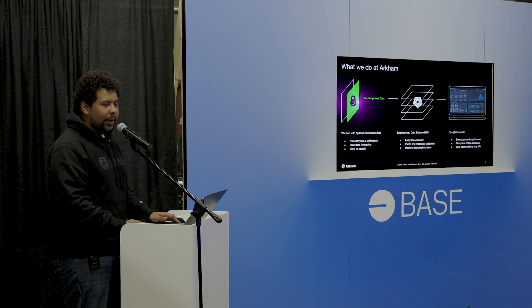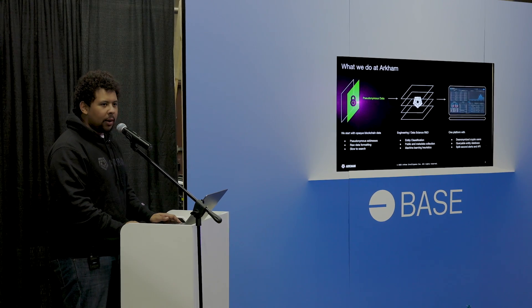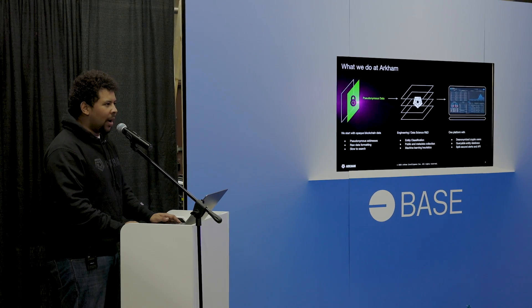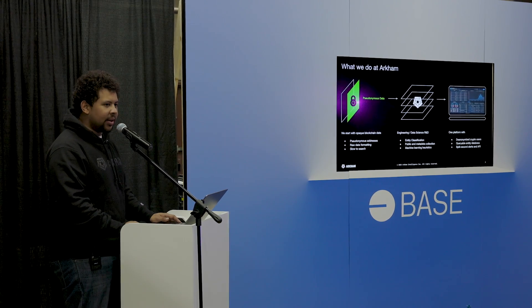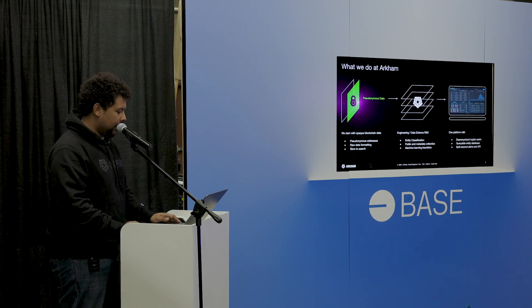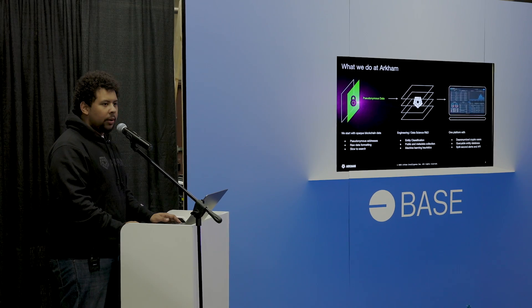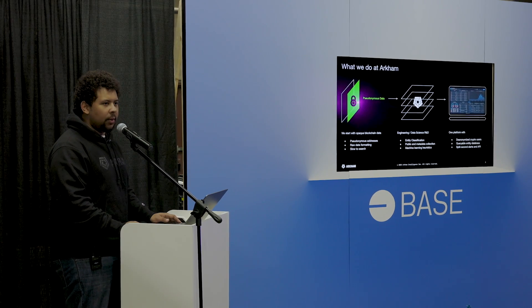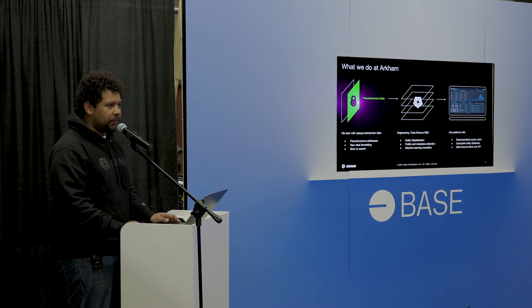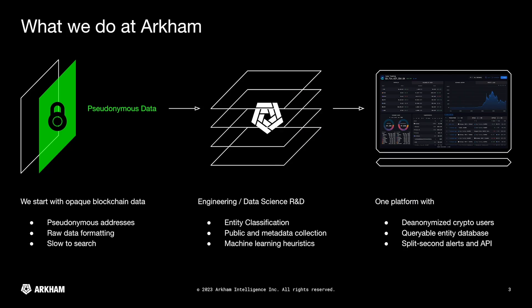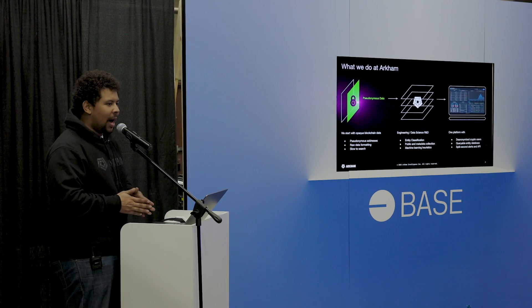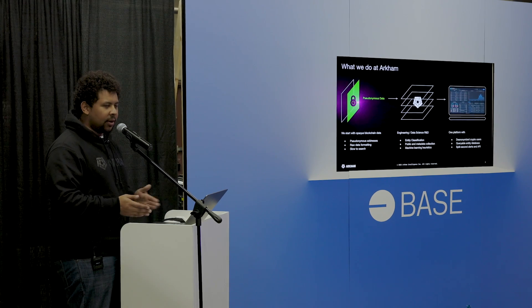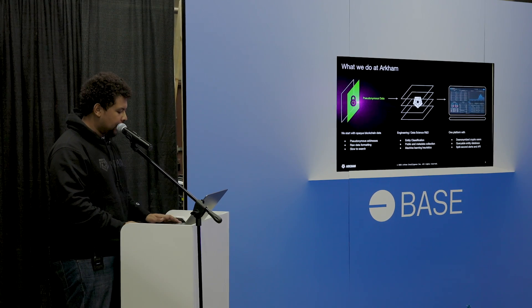So what can we actually do at Arkham in order to give people access to this kind of intelligence? Well, number one, we start with public data, both on and off chain. Obviously, the cryptocurrency ecosystems and blockchains as a whole provide a very rich source of information and a very rich source of data in order to get access to transaction information. That's kind of the whole point, having transparency within blockchains.